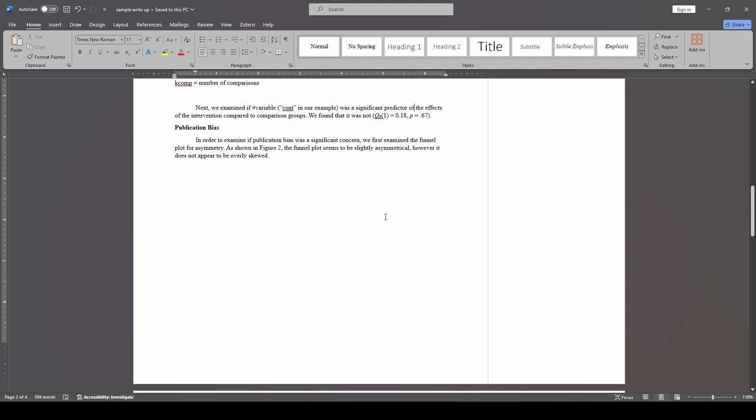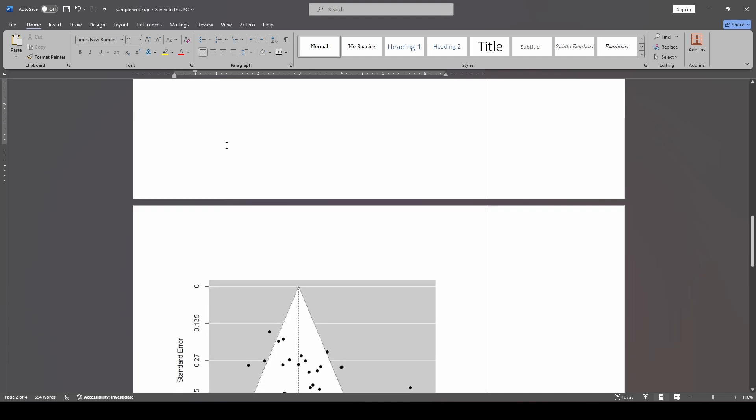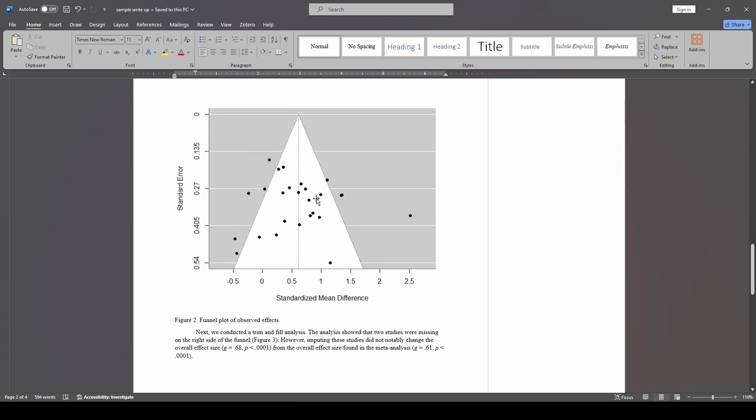From there, we move to publication bias, right? So we're going to say we first checked our funnel plot for asymmetry, which is what we did, right? And so we provide our funnel plot so that readers can see it. And we said it seems slightly asymmetrical, but it didn't seem too skewed.